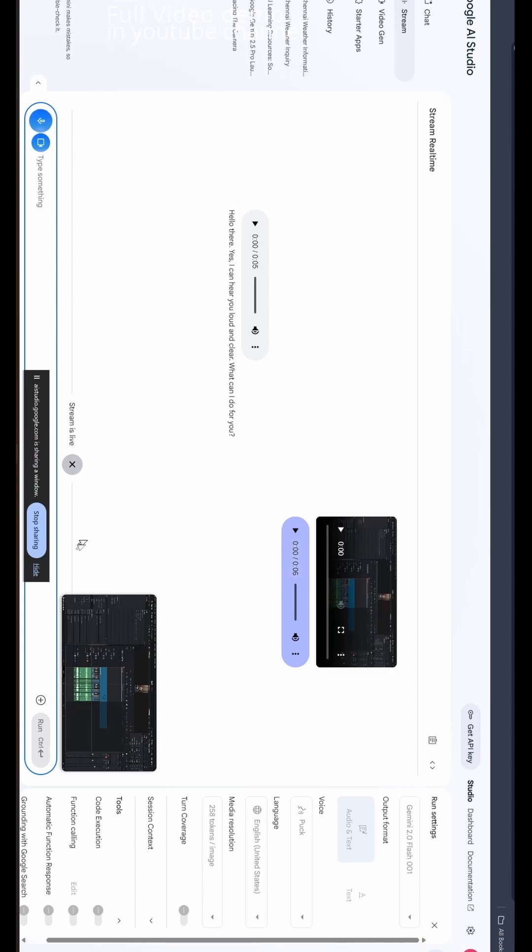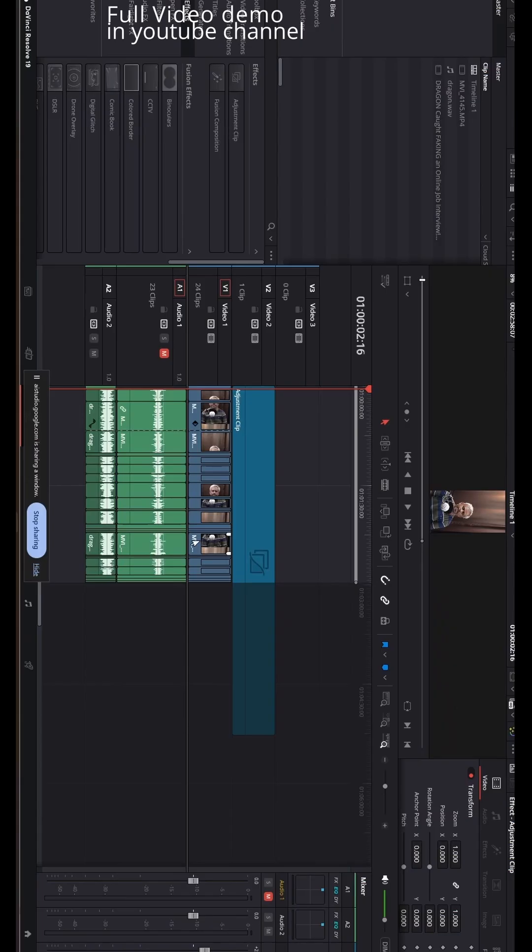Do you see the screen that I'm sharing? Yes, I can see the screen you're sharing. It looks like you're using DaVinci Resolve. Yeah, tell me what is the version of this software? From what I see, the software version on the bottom left corner of the screen says DaVinci Resolve 18. Is that correct?